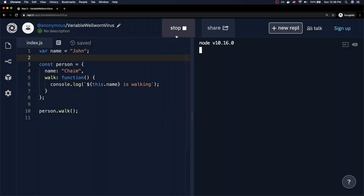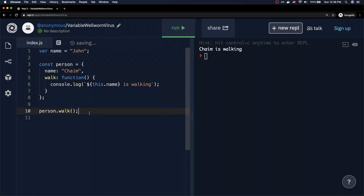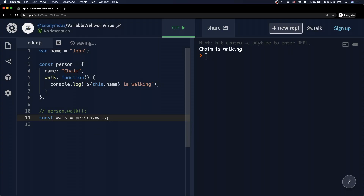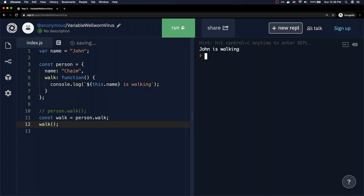On line 10 I call person.walk, and as you can see I get 'Chaim is walking'. Now I'm going to make a simple change — I'll create a local variable const walk equal to person.walk, and call that instead. Now I get a different output: 'John is walking'. That's the crux of this video — why did we go from Chaim to John?